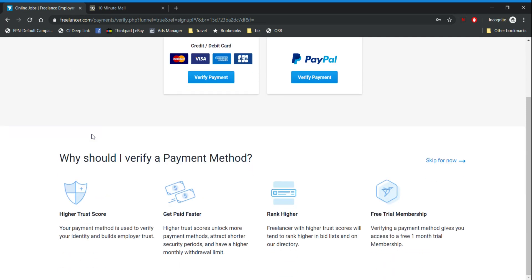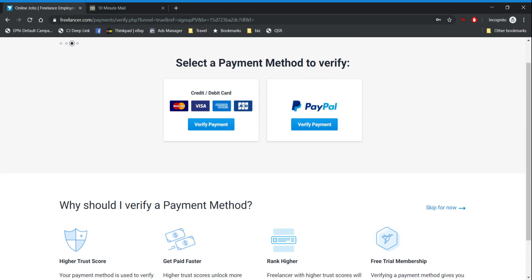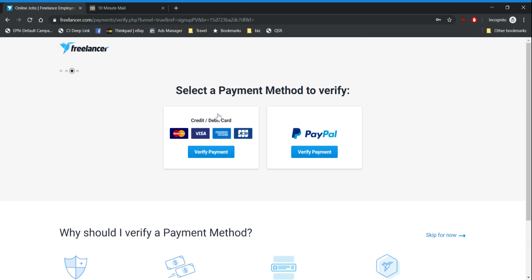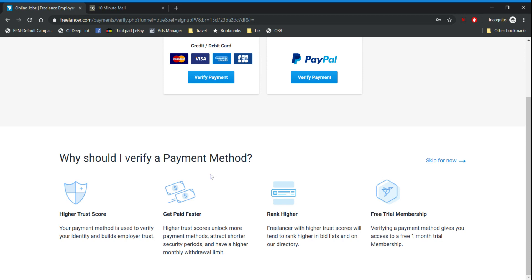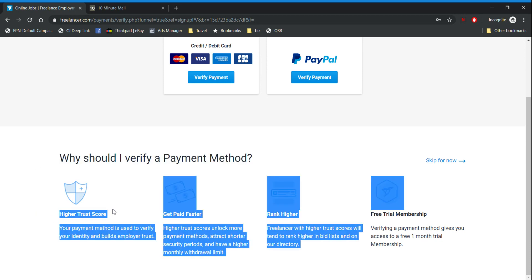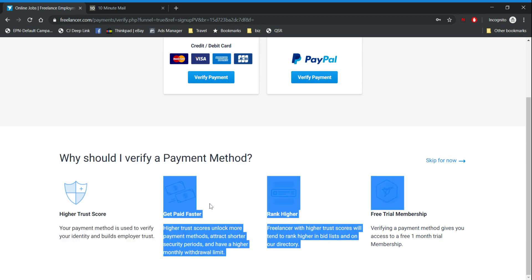If you get bad reviews it would be harder for you to get jobs. Now here it will ask you for payment method and you don't have to pay. This is completely optional but I recommend that you do it anyway. It will not cost you anything and it will give you a lot of benefits.